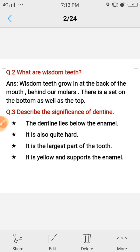Now, the significance of dentine: the dentine lies below the enamel — we studied this yesterday. It is also quite hard. It is the largest part of the tooth. It is yellow in colour and supports the enamel. I have written these points briefly so you can easily learn them. If I wrote in paragraph form, it would be harder to memorize.